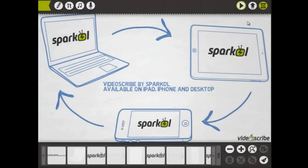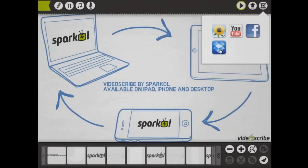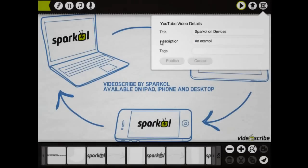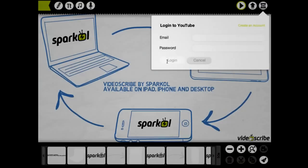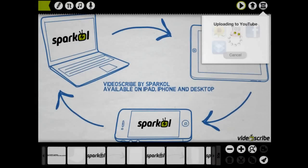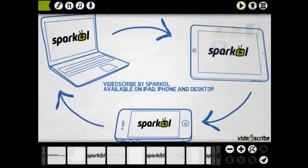Right, let's publish it to YouTube. You can see this example, as published from VideoScribe, on our YouTube channel.